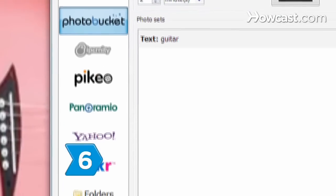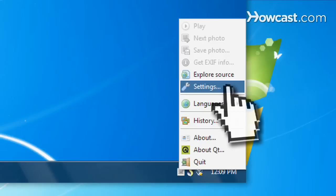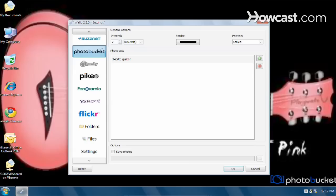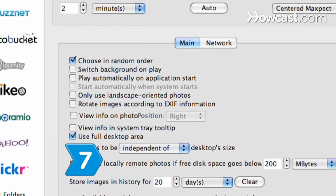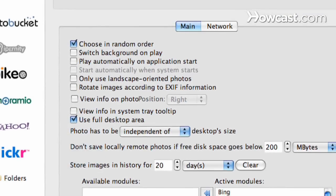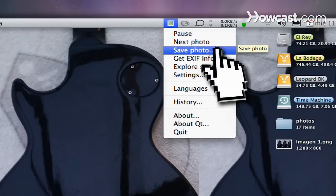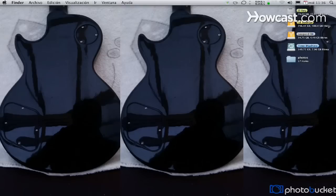Step 6: Select photos from online storage services by clicking on Settings and selecting a photo site. Click the icon and add tags of your choice. Step 7: Select the size of the pictures and order of rotation. Click OK and then click Save Photo in the system tray icon if you want to save a picture on your computer.